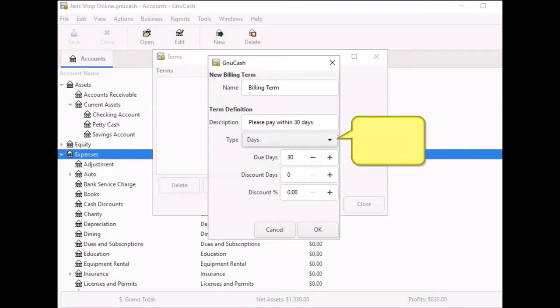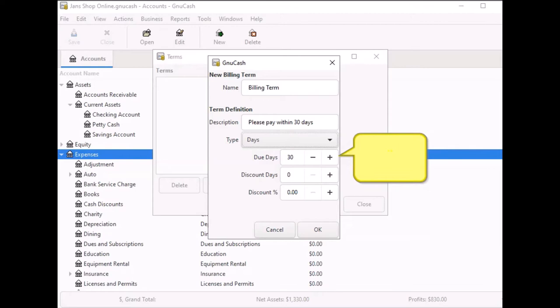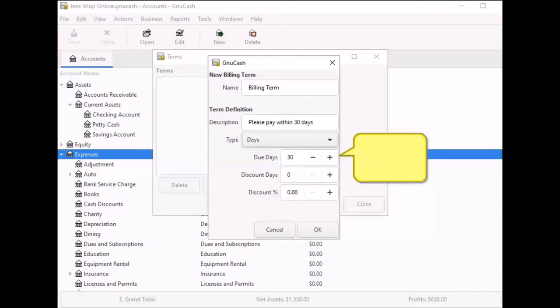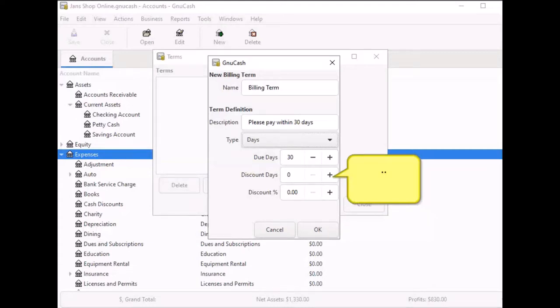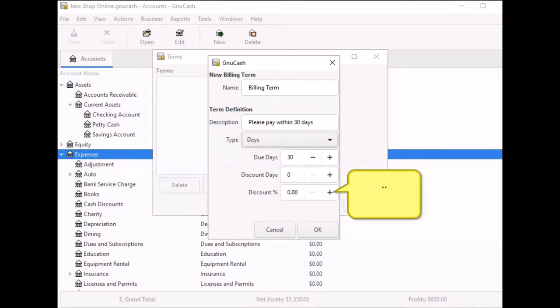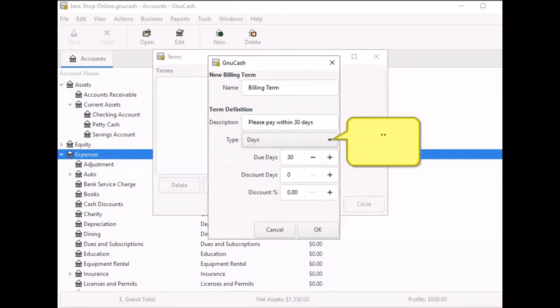You have two different type billing term options: Days and Proximo. Days is shown by default. Due date is the invoice or bill due to be paid within this number of days after the post date. If you select 30 days and you create an invoice with a date of, let's say, 1st of May, the invoice will be considered expired on May 31st. Discount days is the number of days after the post date which a discount will be applied for early payment. Discount percentage is the percentage of discount that will be applied for early payment. In most cases, you will probably use the days option, but you also have another option.